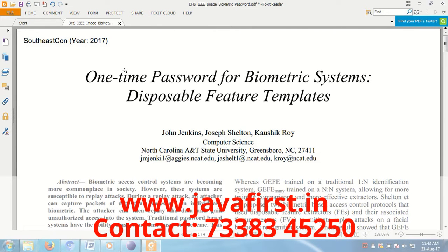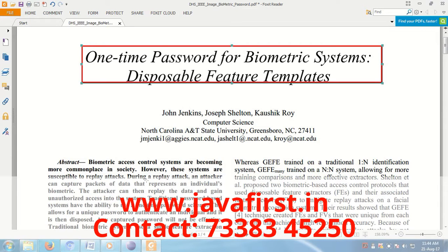I'm going to explain the one-time password for biometric systems — disposable feature templates. The main objective of this system is feature extraction from improved genetic-based extraction. The manuscript shows that the improved extraction technique coupled with feature selection techniques has improved identification performance.